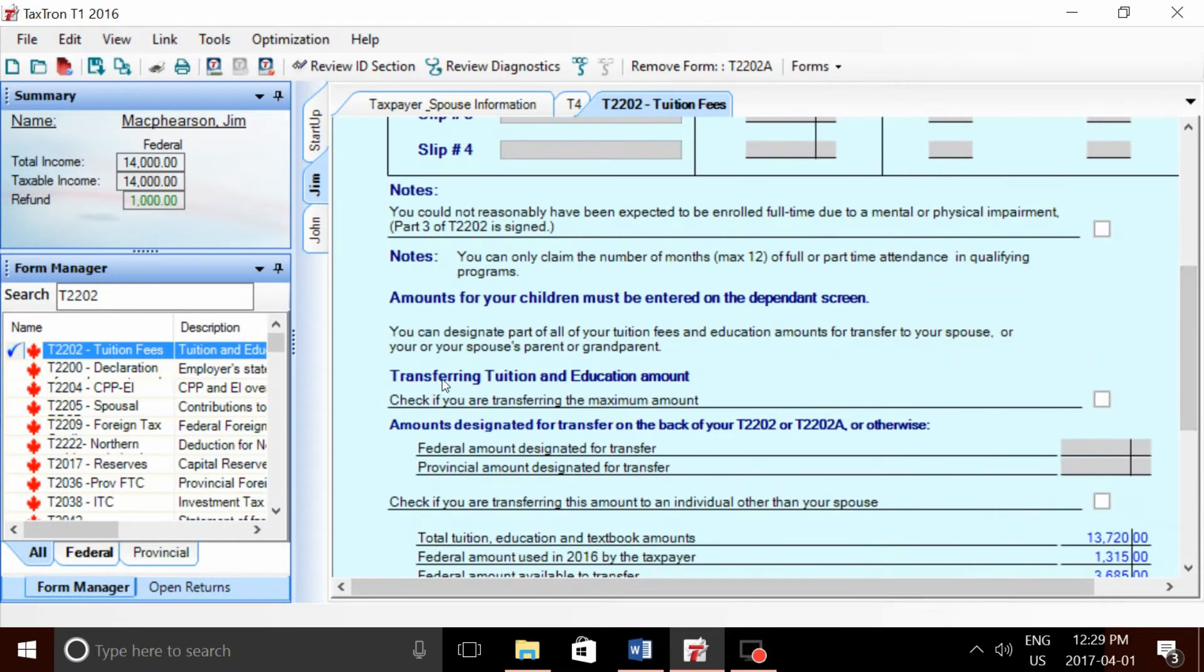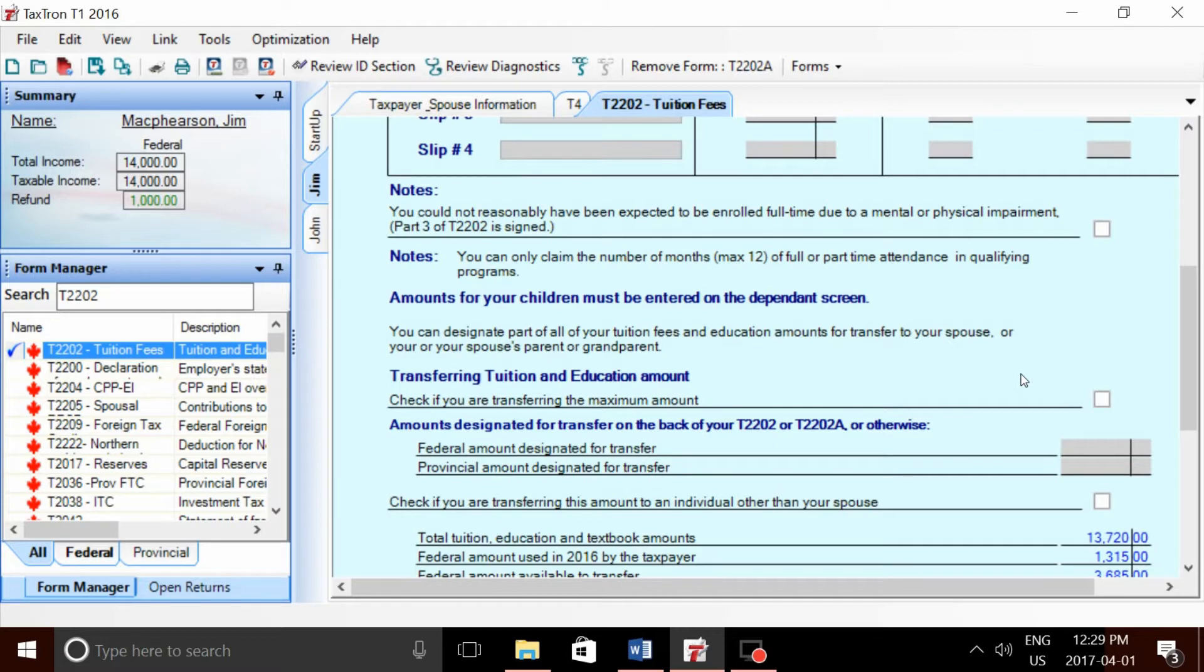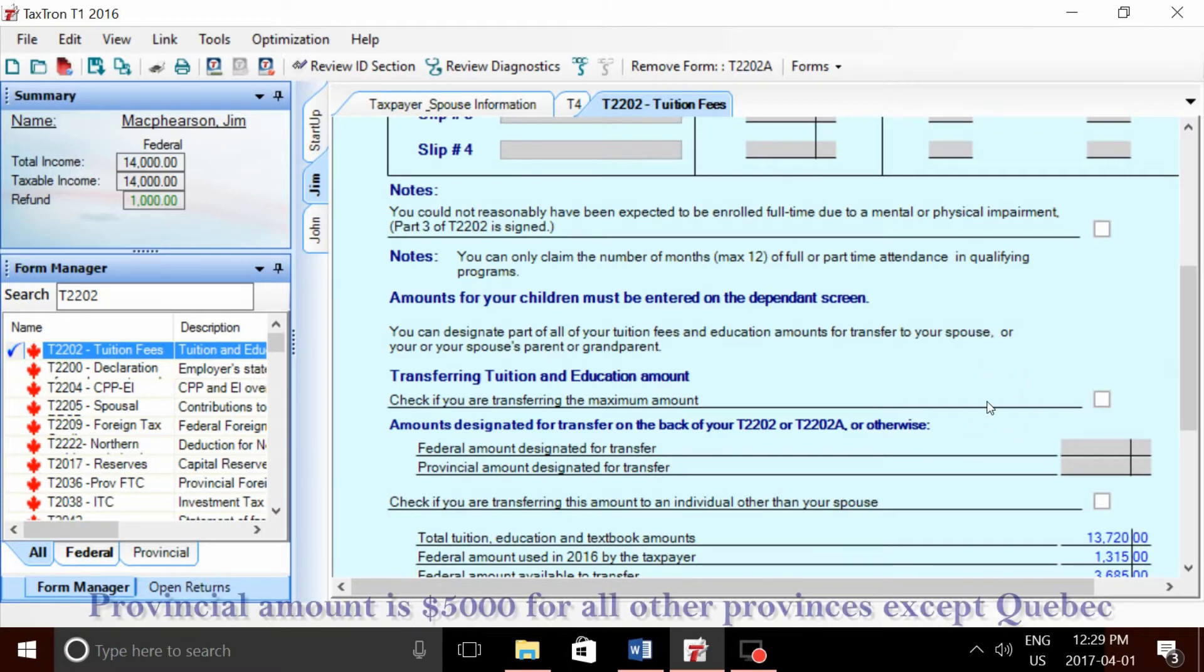This is the transferring tuition and education amount checkbox. You have to checkmark this box if you want your son or daughter to transfer the maximum amount according to CRA guidelines. For Ontario, the maximum is $5,000 federal and $6,922 provincial.